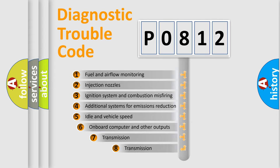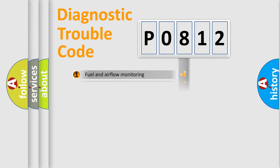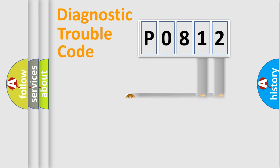The third character specifies a subset of errors. The distribution shown is valid only for the standardized DTC code. Only the last two characters define the specific fault of the group.